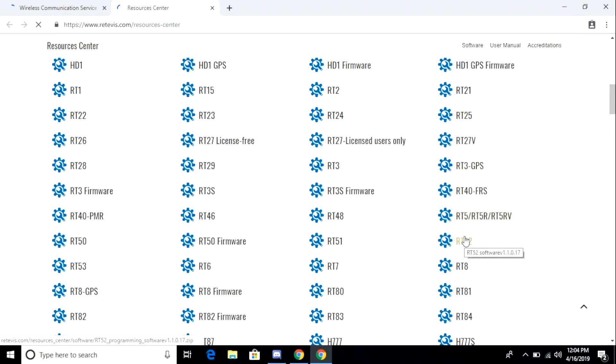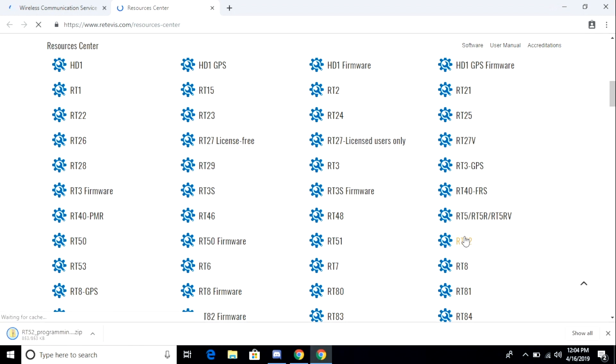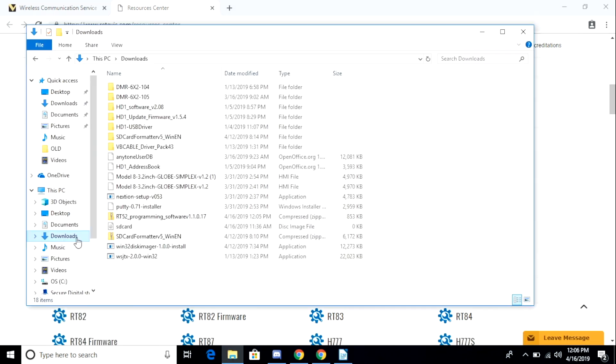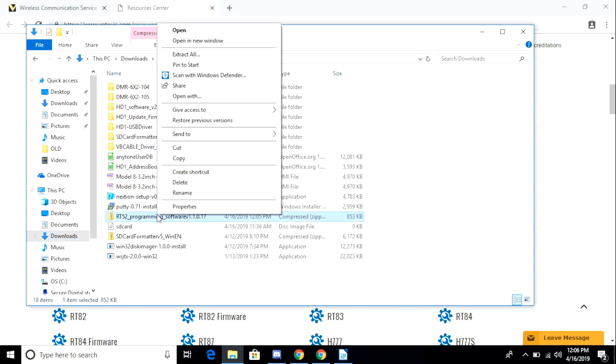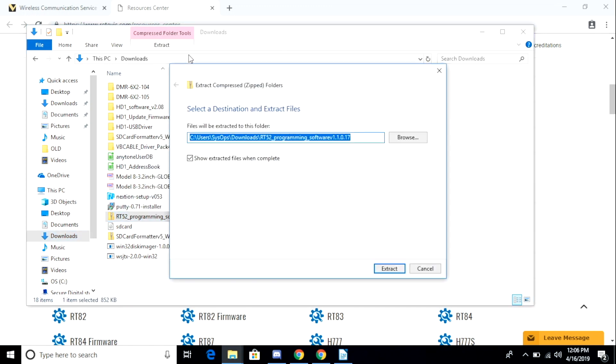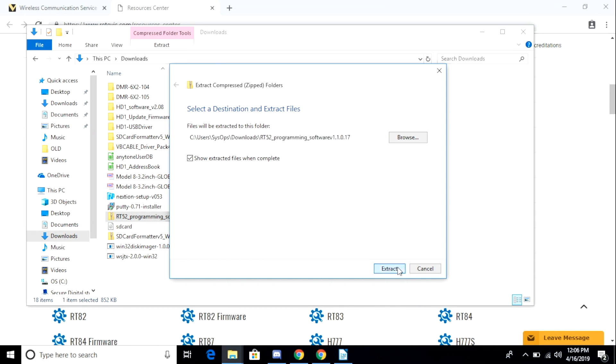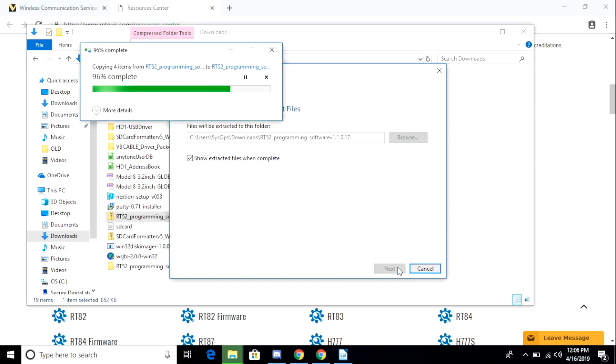I scroll down until I find RT52. Click on that and that begins a download of a zip file. Once the zip file is downloaded, I will extract it to my downloads directory and run the installation program. I'd also like to note that the contents of the extracted folder include a README NOW or README FIRST document. We'll take a look at that in a few minutes because there's some important information in there as well.